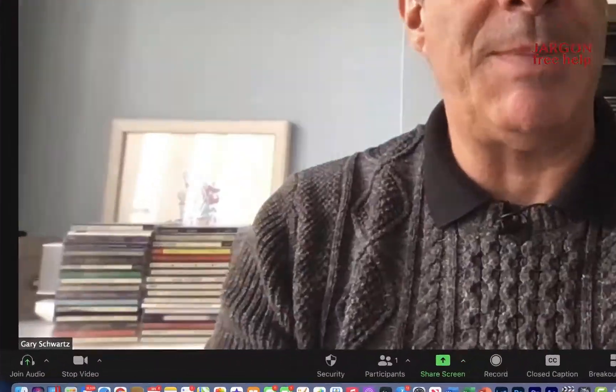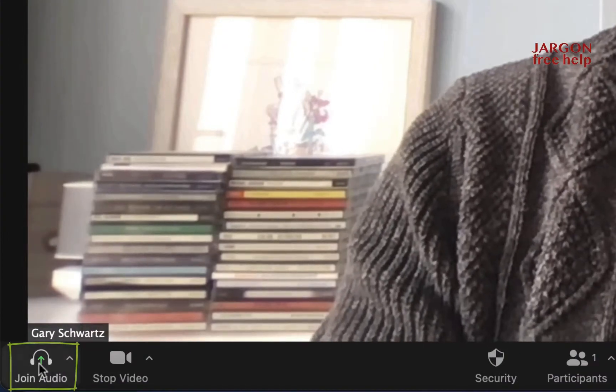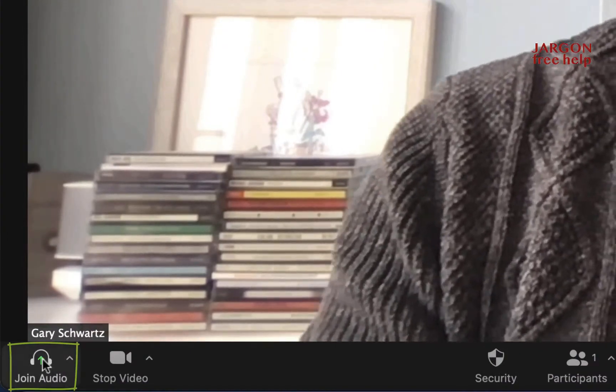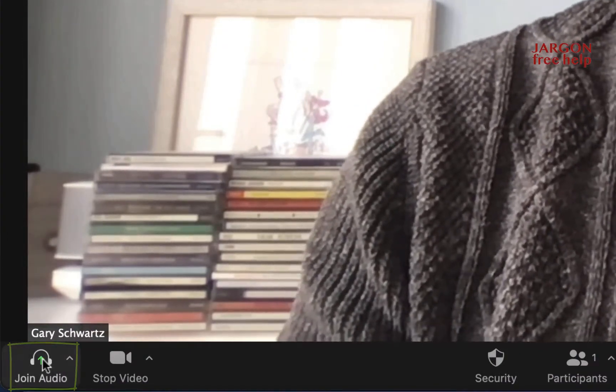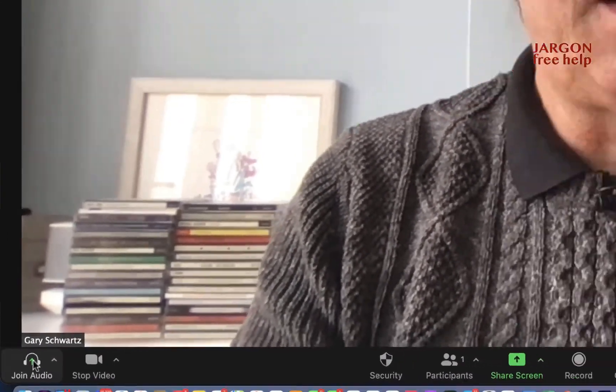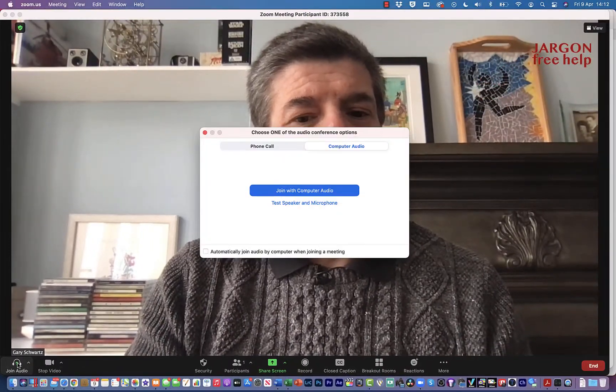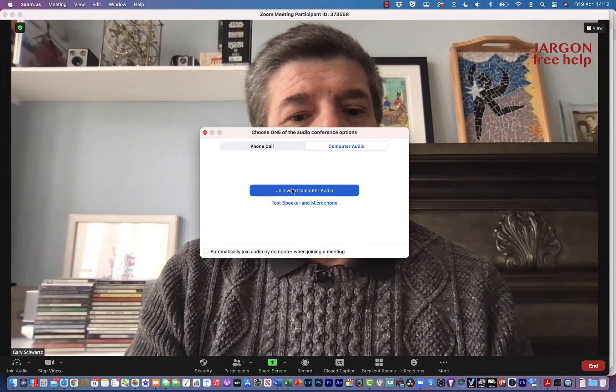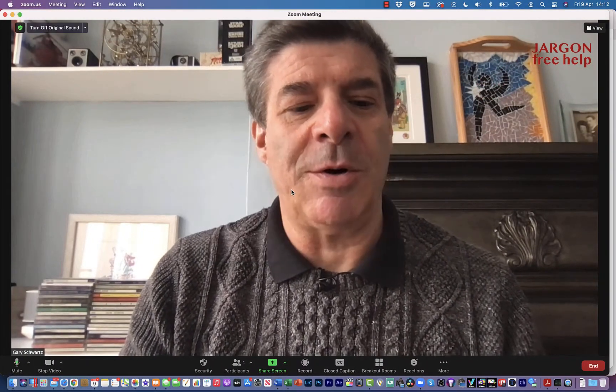So straight away, one of the things I did when I came into this Zoom call is I didn't accept joining using the audio. And when that happens in the bottom left here, you'll see it says join audio. So that could very easily be the first problem. So I'm just going to click on that and I'm going to say join with computer audio.